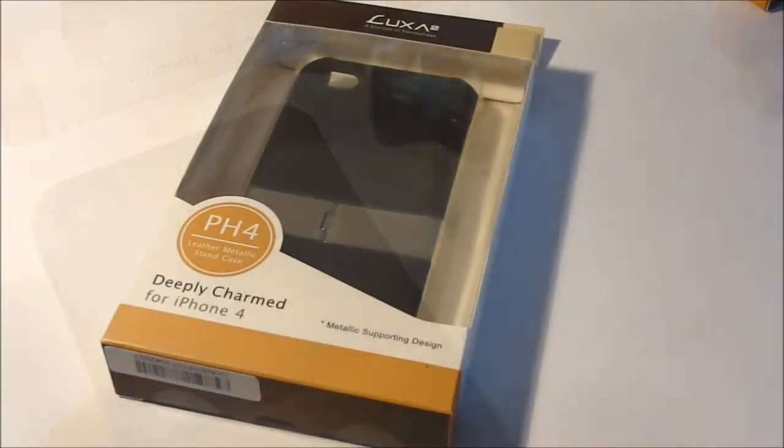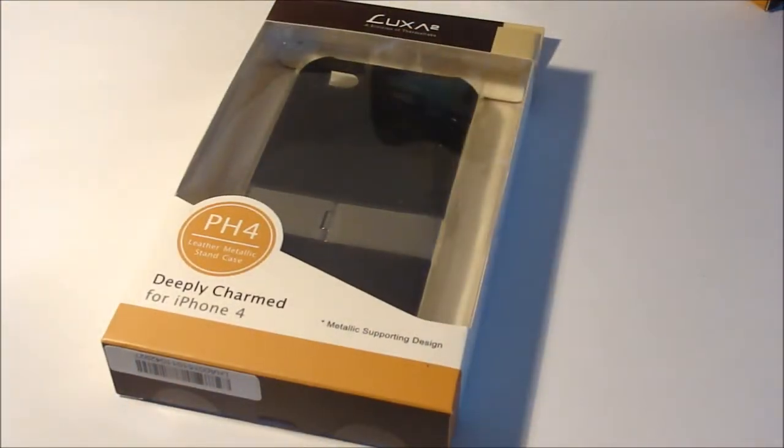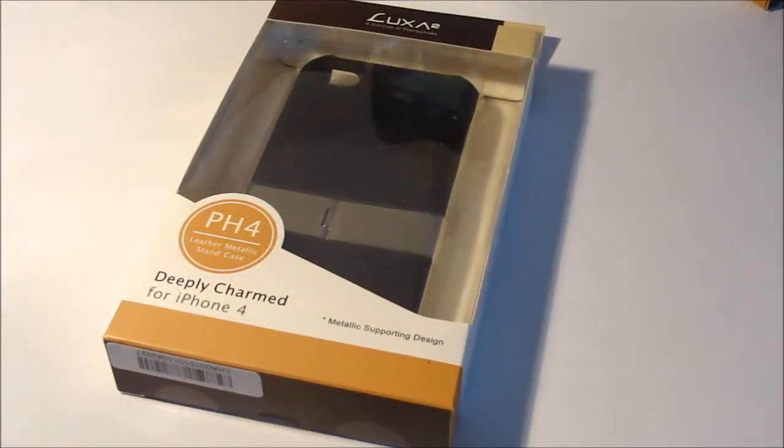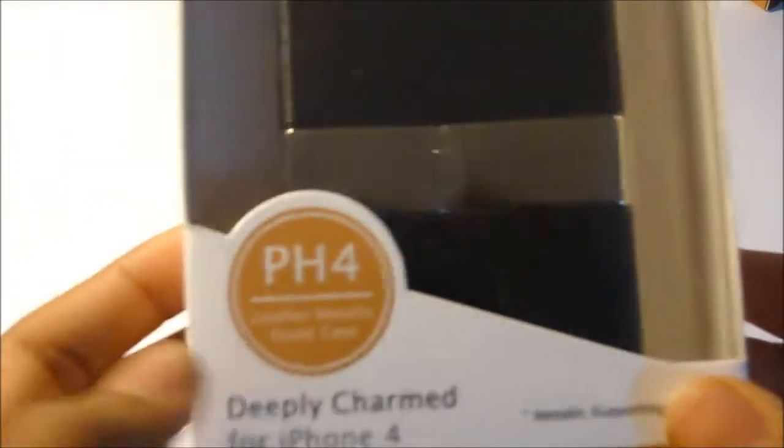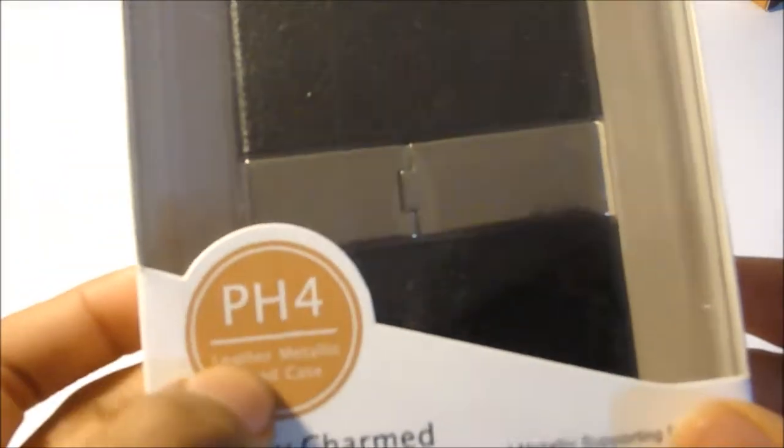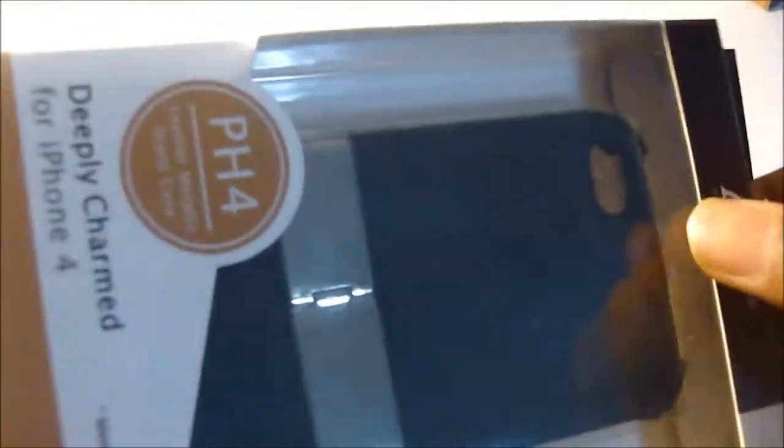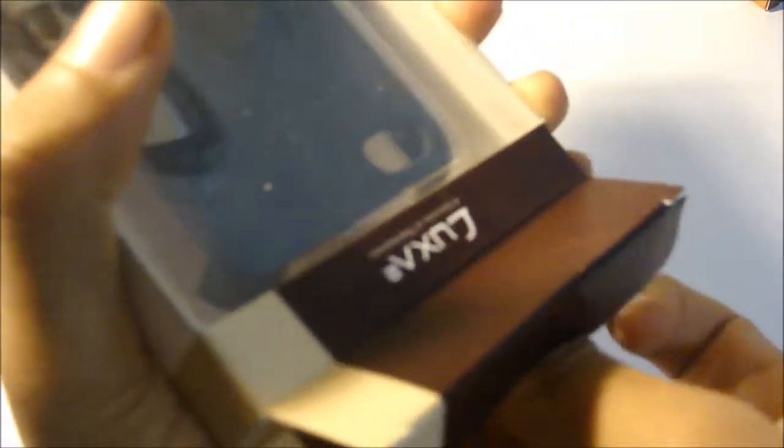Now let's take a look at their other stand case. Here you have another stand case but this is a leather one, metallic and leather. This is called the pH4, I think this is the latest version of the cases. If I'm wrong, please correct me.